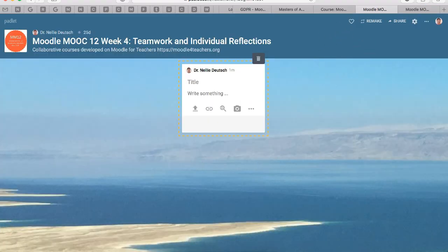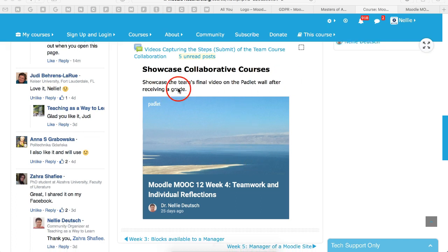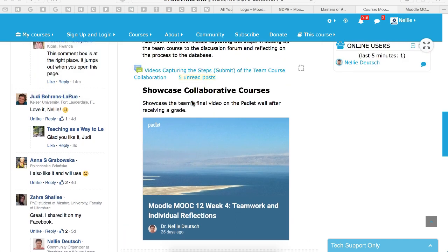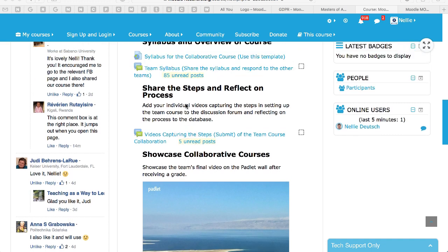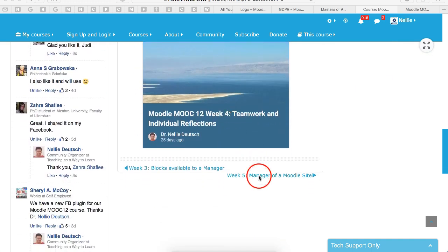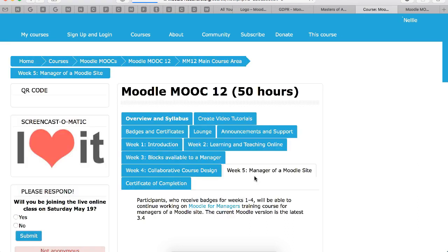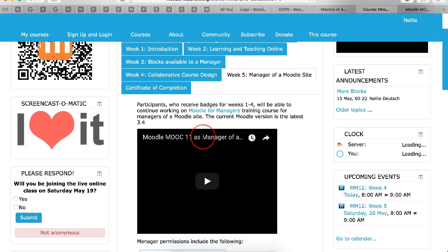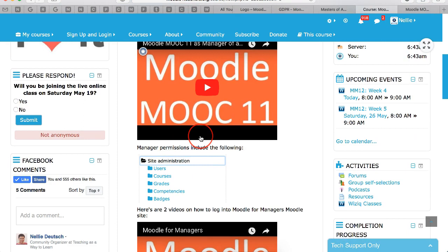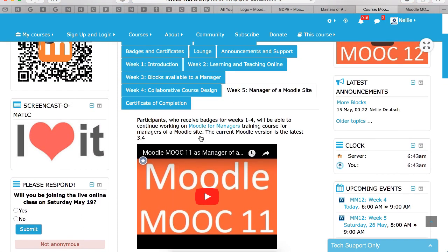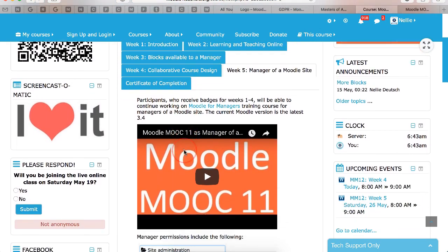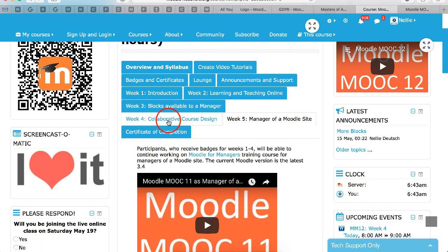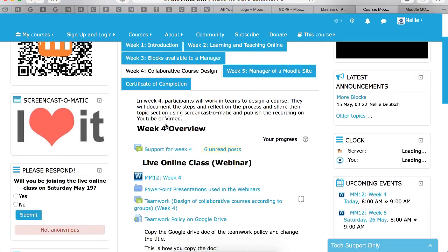Okay. Besides showcasing your collaborative courses, you will have a chance to go on to Week 5 and see what's ahead. Week 5 is going to be another thing. It's completely different, and you'll have a chance to learn to be a manager of a Moodle site. So you might want to go into that and take a look once you finish everything in Week 4.